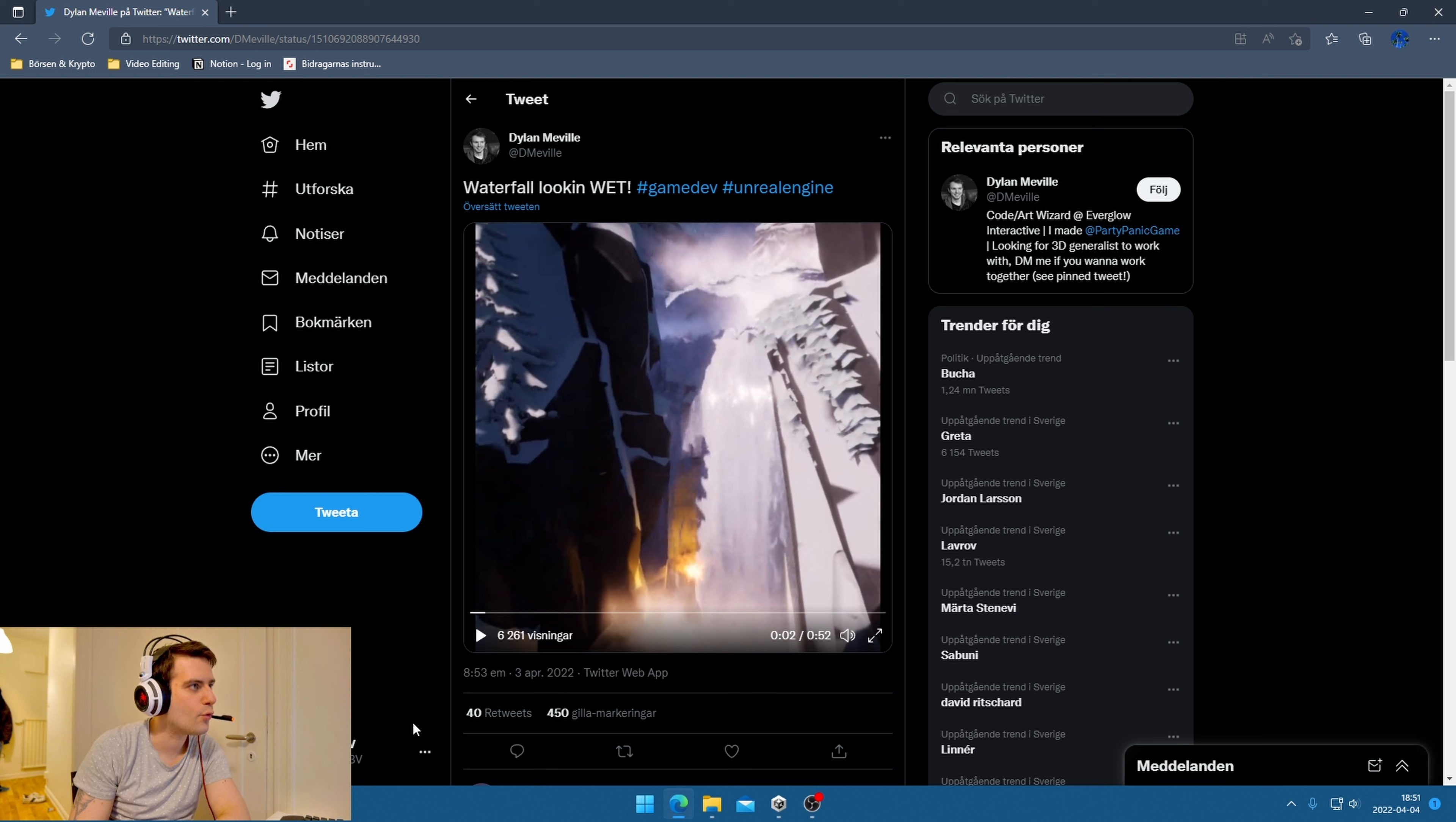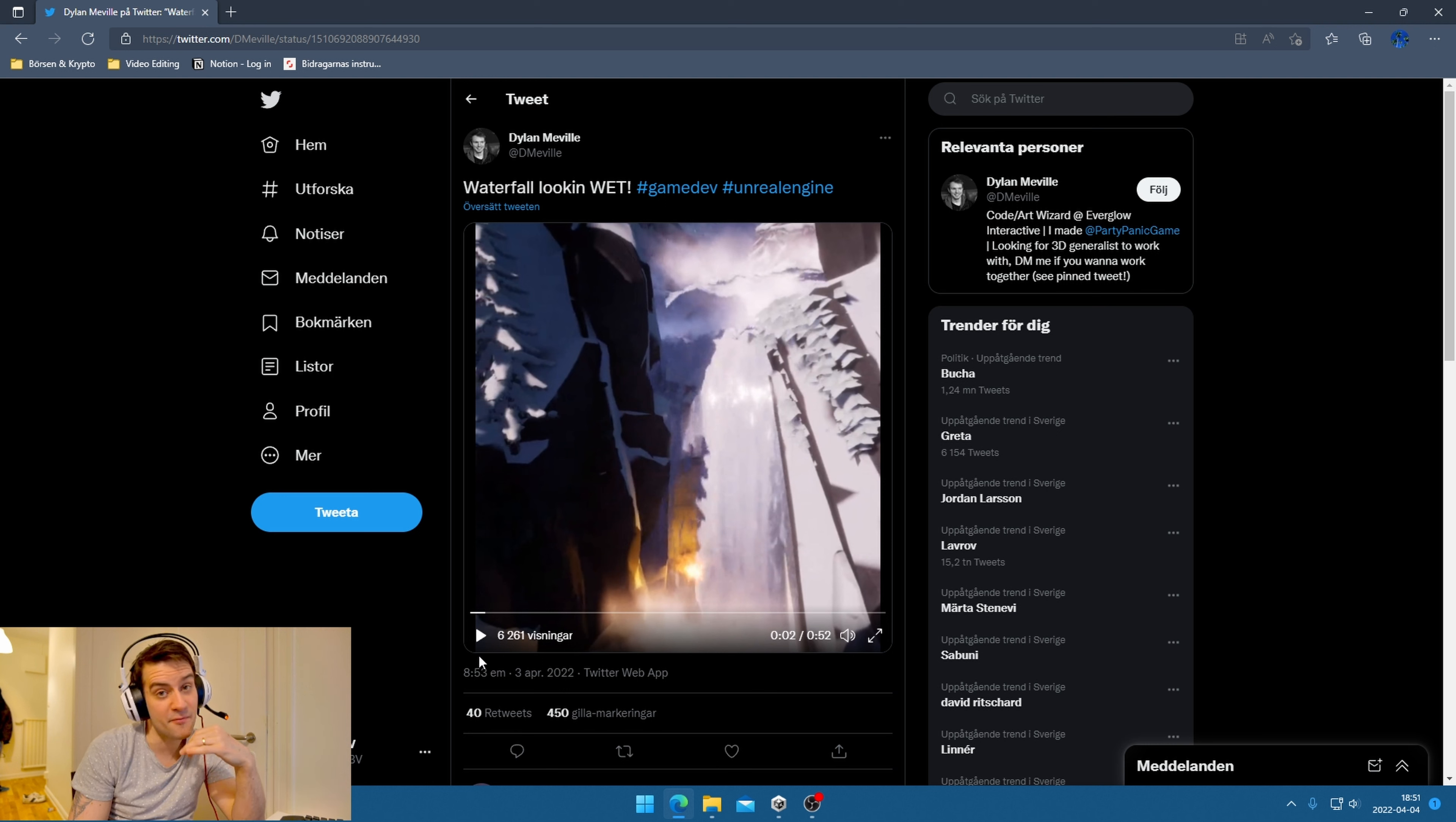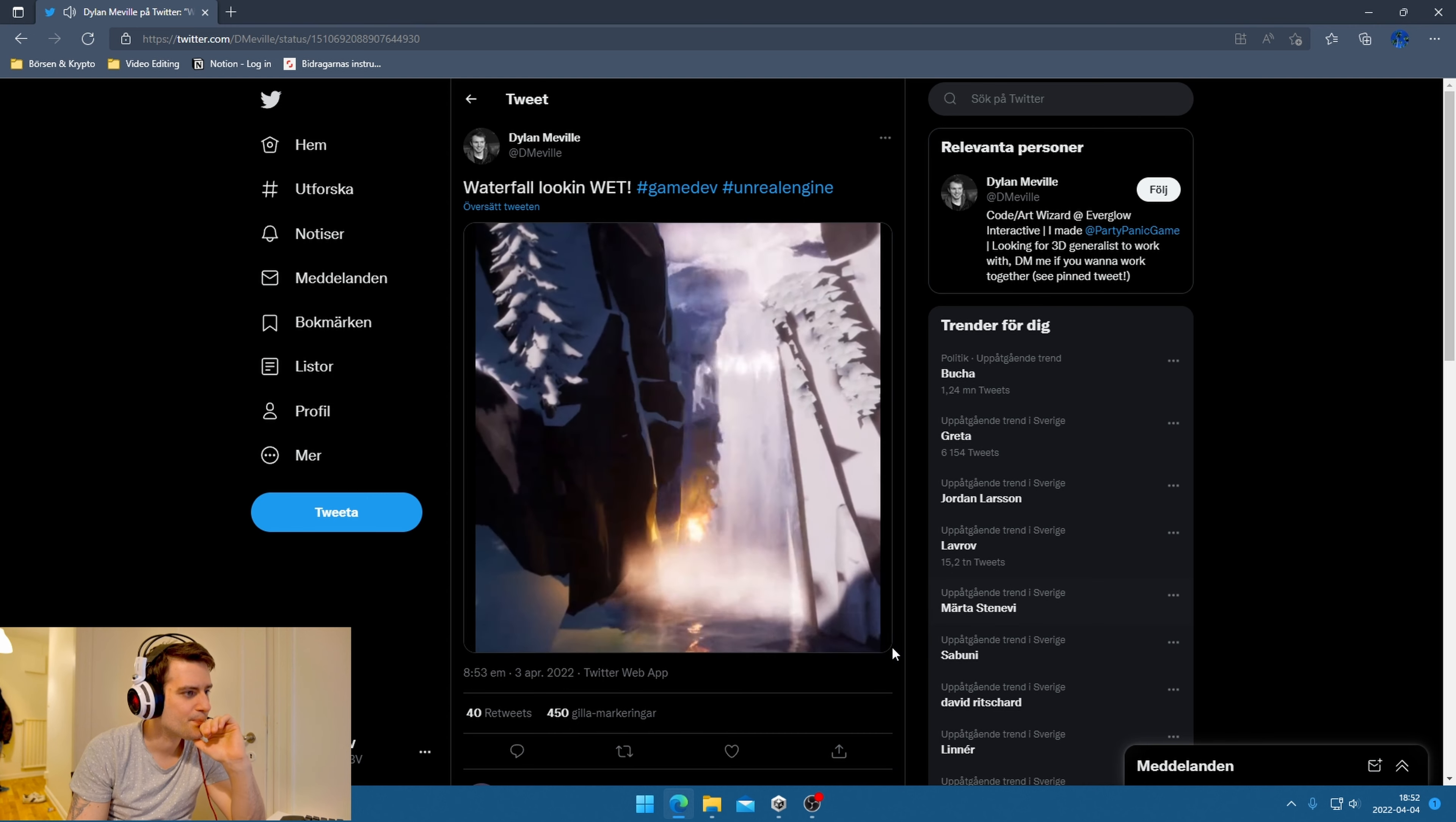Waterfall looking wet. This is just gonna look at the waterfall, but this can be very fun to see. I'm very bad when it comes to water or particle effects and shaders - I really suck at that.